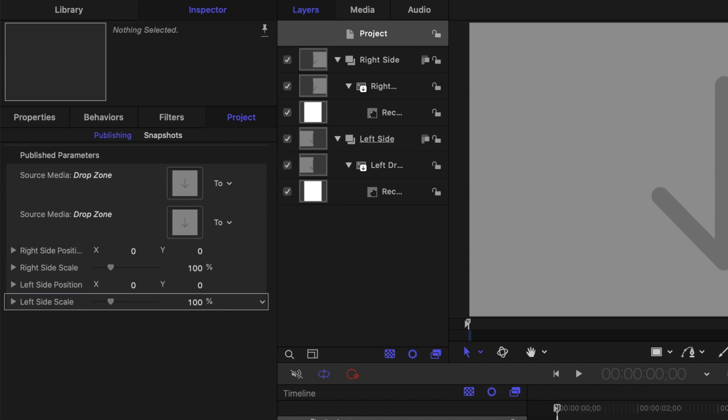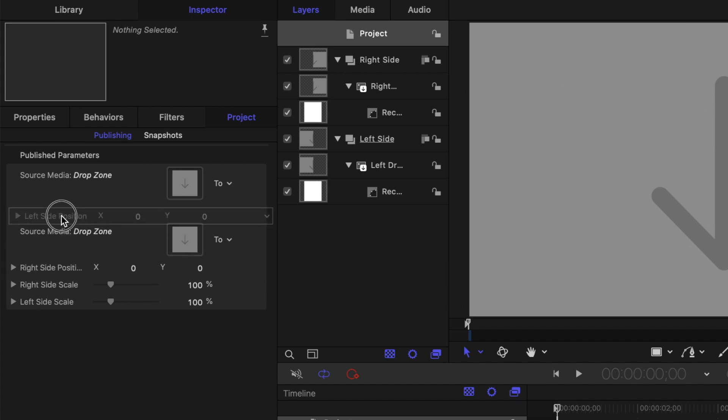Since we added the left drop zone first, that's a drop zone on top. Click and drag the left side controls, and place them under the left drop zone.